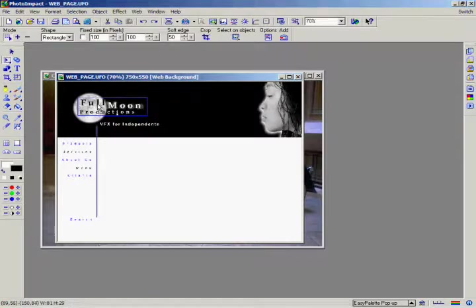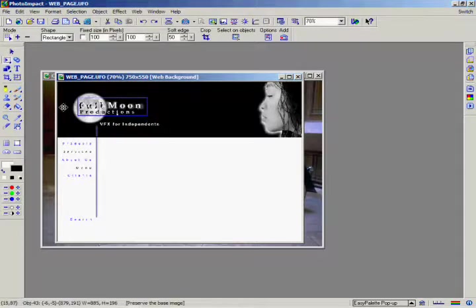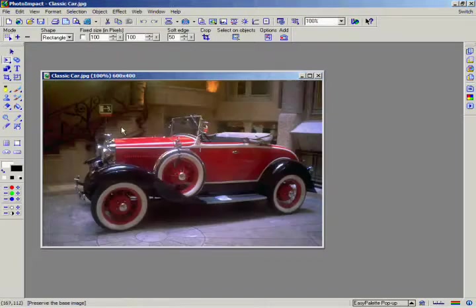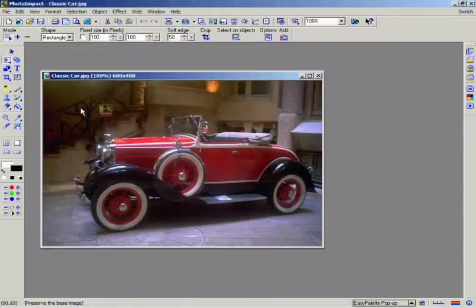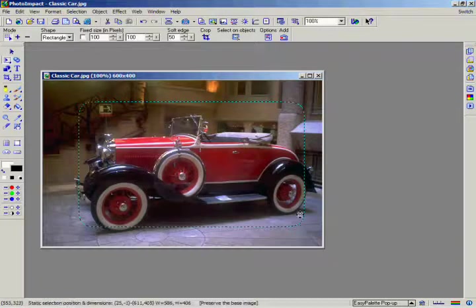Once you've created a selection area, there are two ways to make it into an object. One way we already pointed out in the previous chapter: simply make any editing changes to a selection area and it becomes an object.